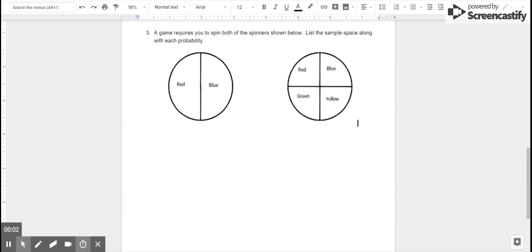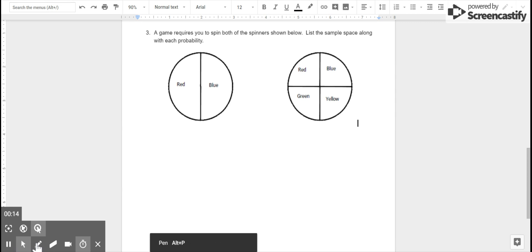This is the video answer key for number three. Hopefully you've already tried it and you're just checking your answer. If that's the case, you can feel free to skip ahead and make sure you did it correctly. If you're still struggling with this idea though, please watch and follow along.